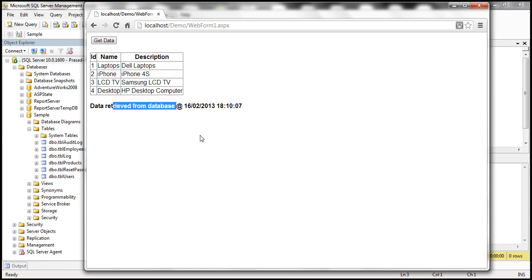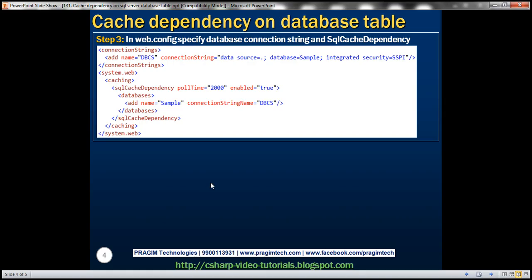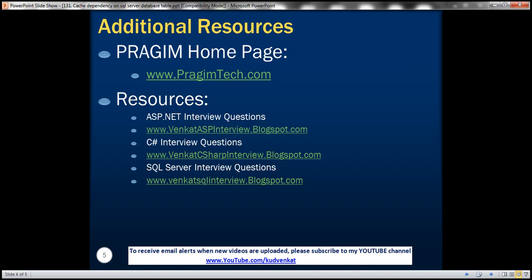So anytime the data in the database table changes, that data is removed from cache. We have done that using SQL cache dependency in three simple steps. On this slide you can find resources for ASP.NET, C Sharp, and SQL Server interview questions. That's it for today. Thank you for listening. Have a great day.